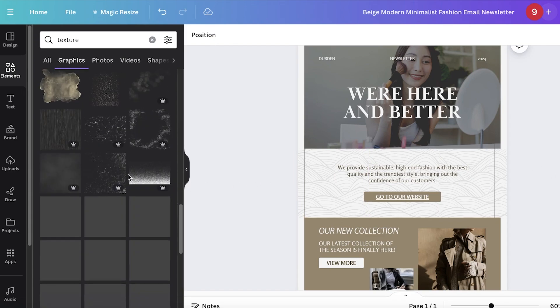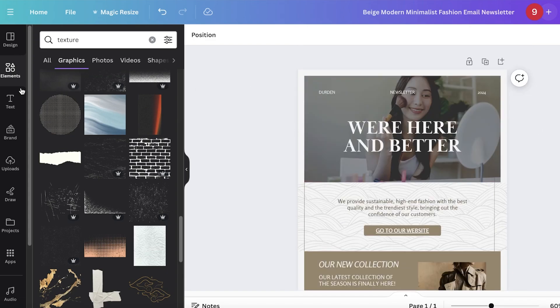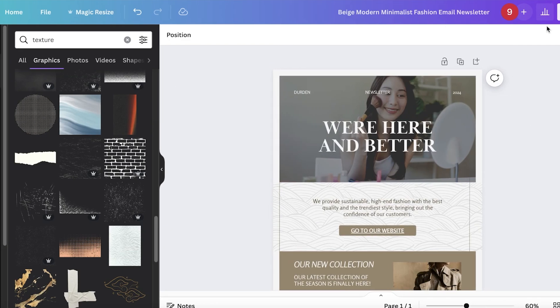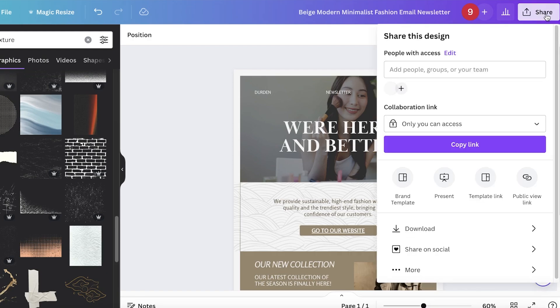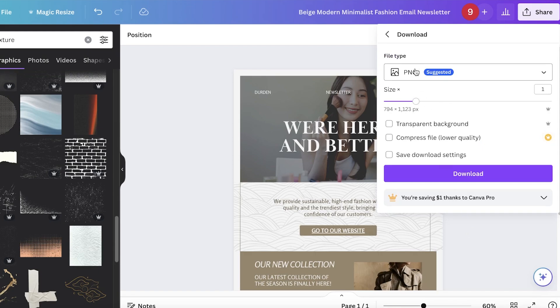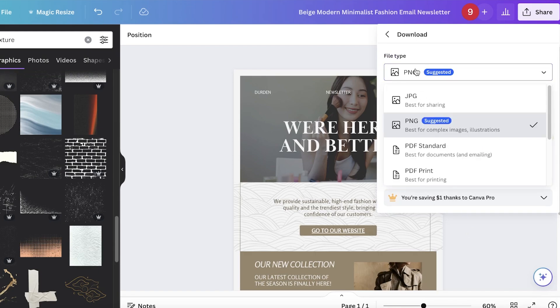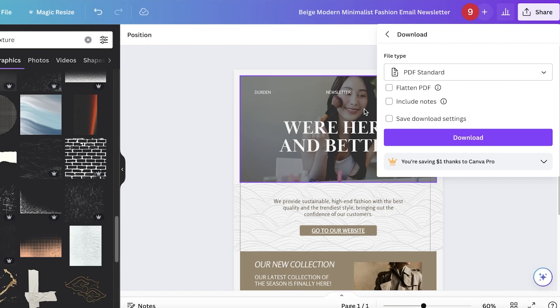Now we have this interesting textured background. You can add a lot of different elements this way - there's so much you can do with Canva. Once you've completed your design, click on share on the top right, then click on download and choose your file type. You can go for PDF standard and download. Once you download your PDF, you can upload this into Mailchimp or any other tool you're using.